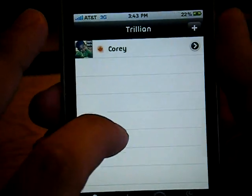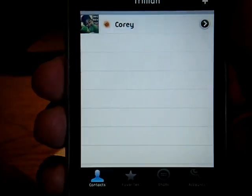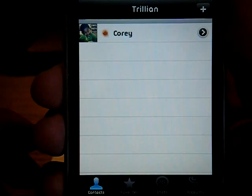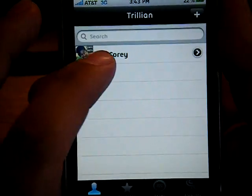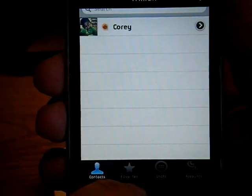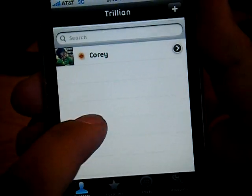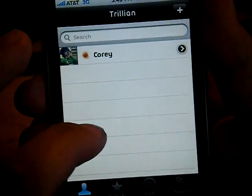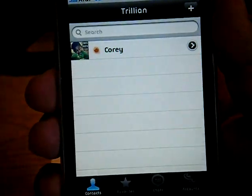So you can see the first thing that shows up is your contact list. Usually you'll have all your AIM, your Yahoo, and so forth. You've got a search bar to look through them all.